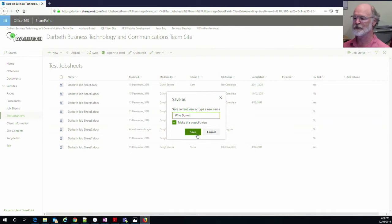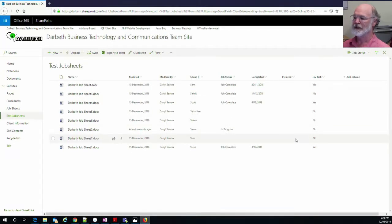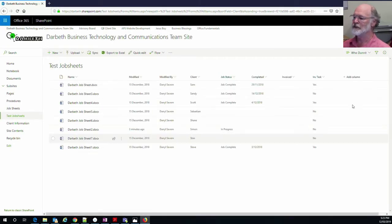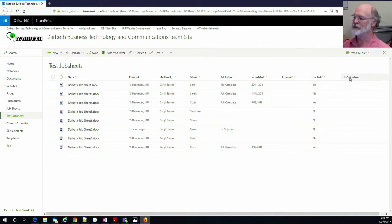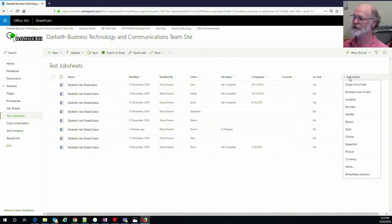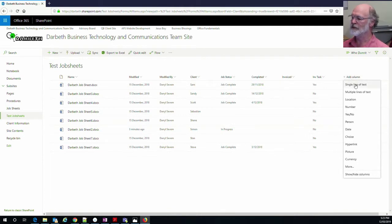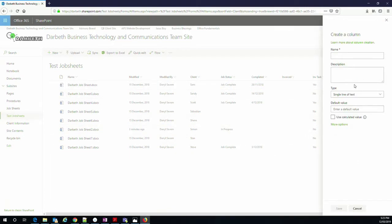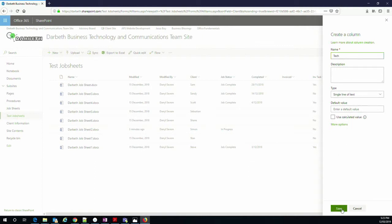So we have this new view up there. So I don't want to change the old one. And now I'm going to add some columns on there. And I'll just make this first one a single line of text. And I'll call it the tech. And that's it. It's as simple as that.